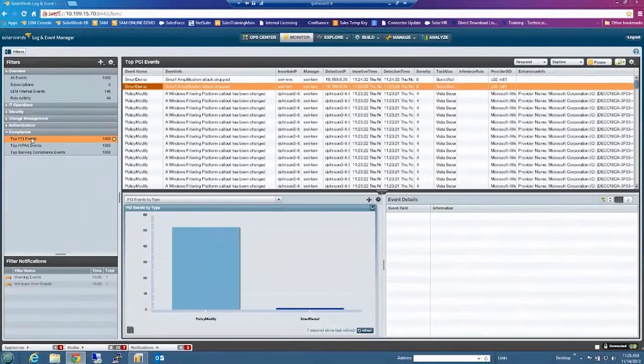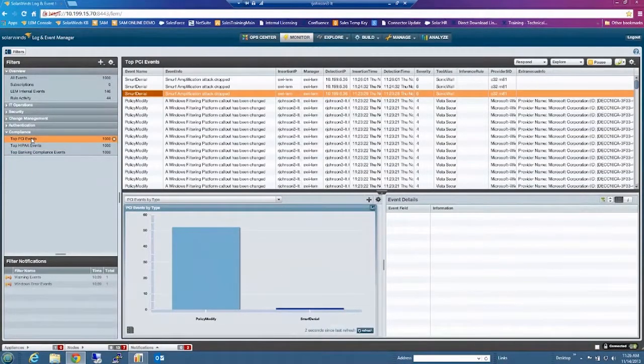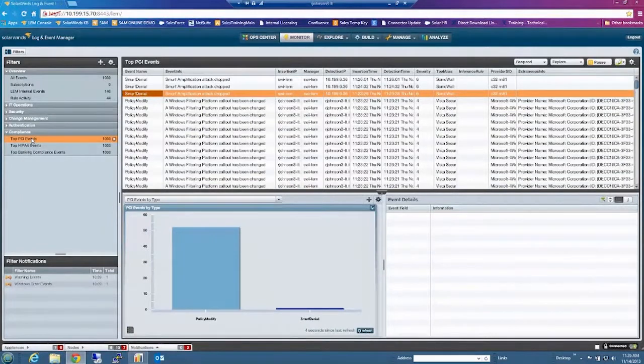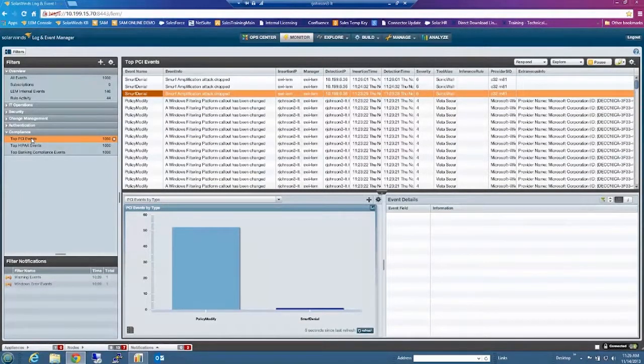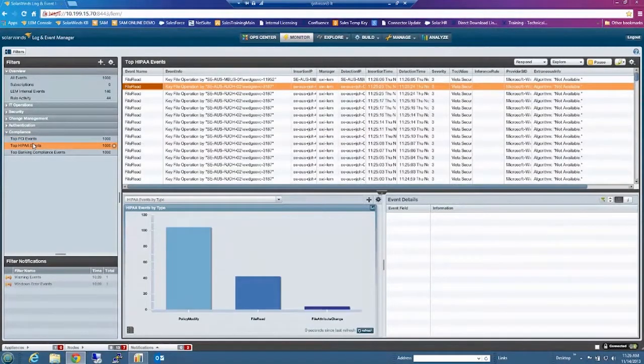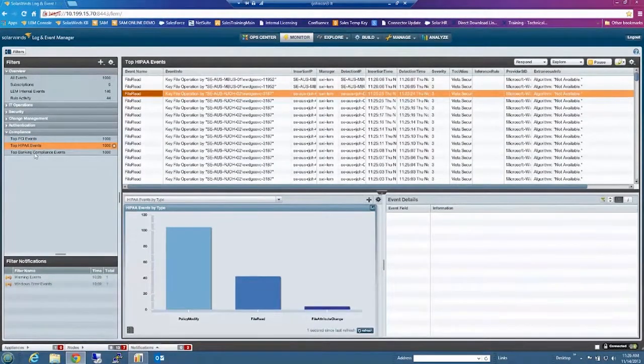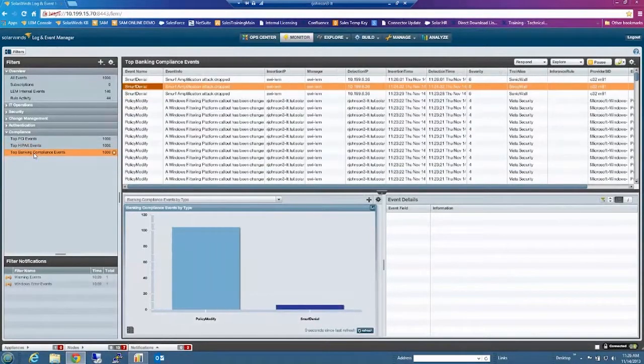So if I want to look at PCI just to get a view of the data I'm collecting related to PCI, I can go to a filter that's already created for that. Maybe HIPAA. Same thing.